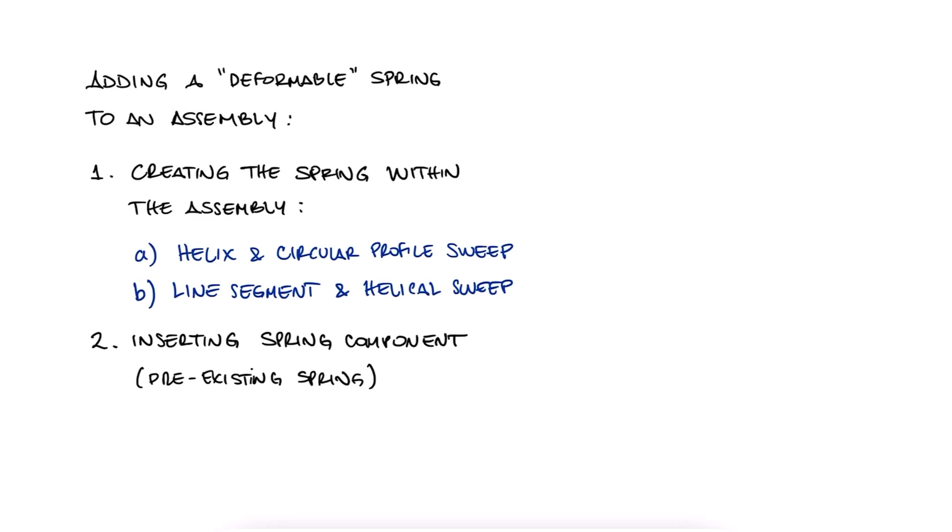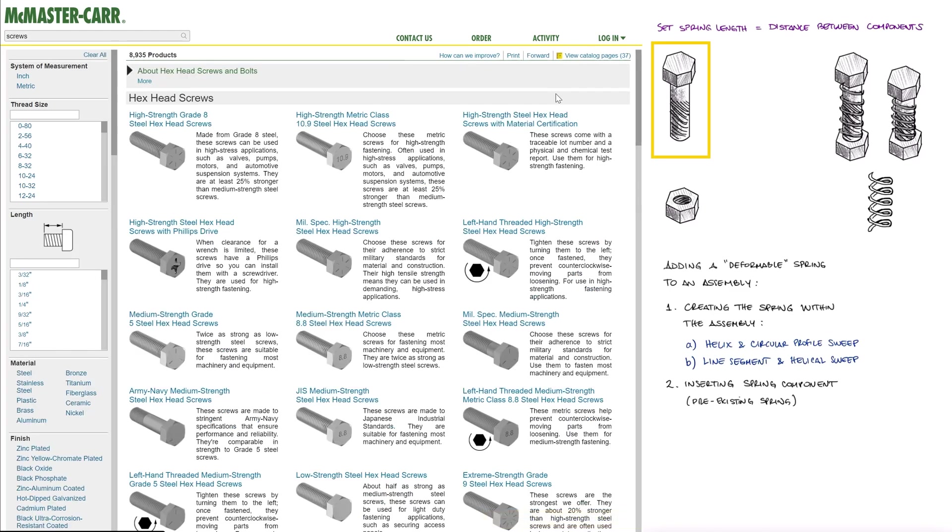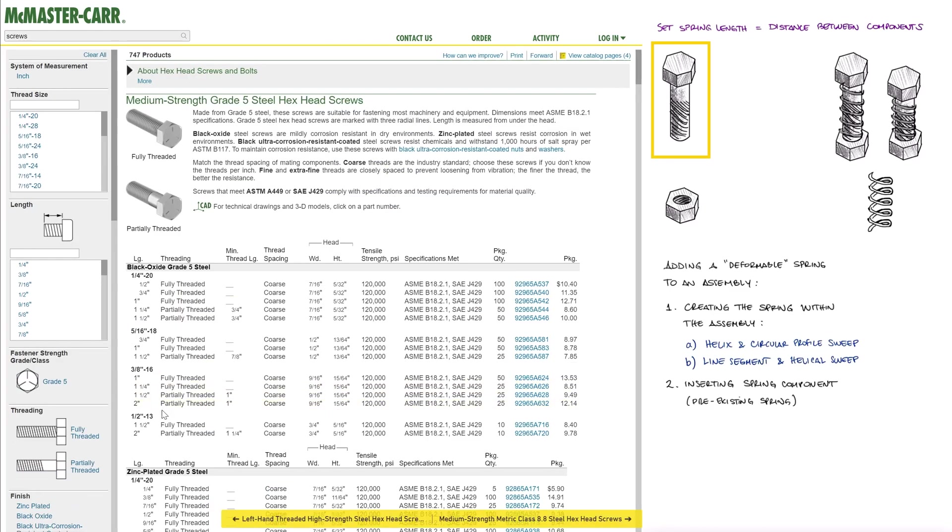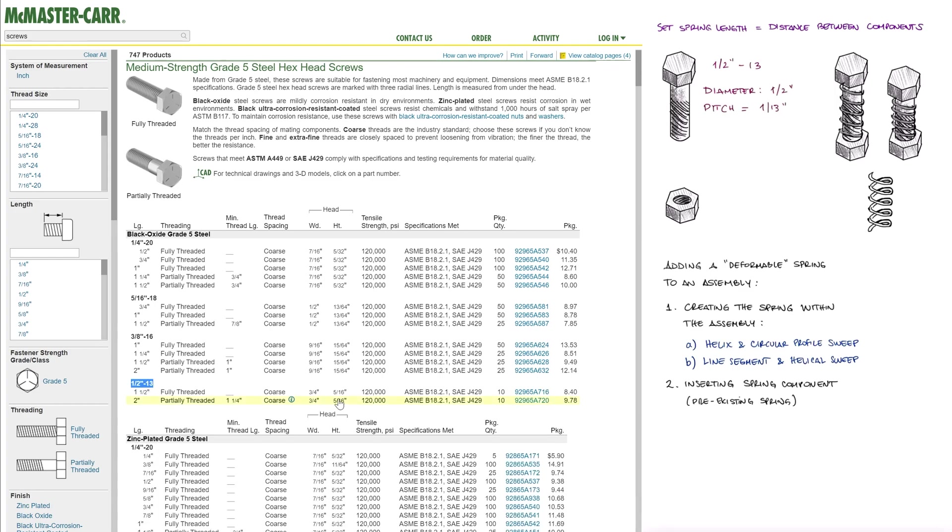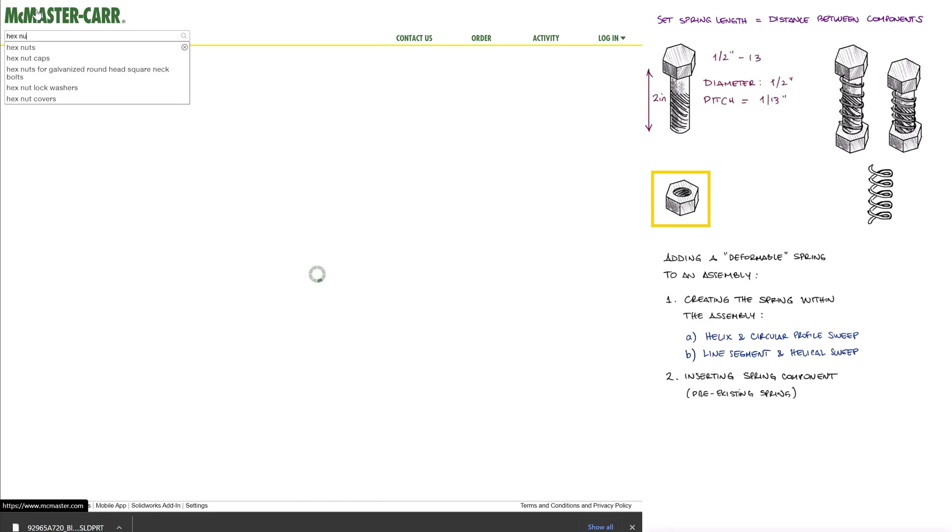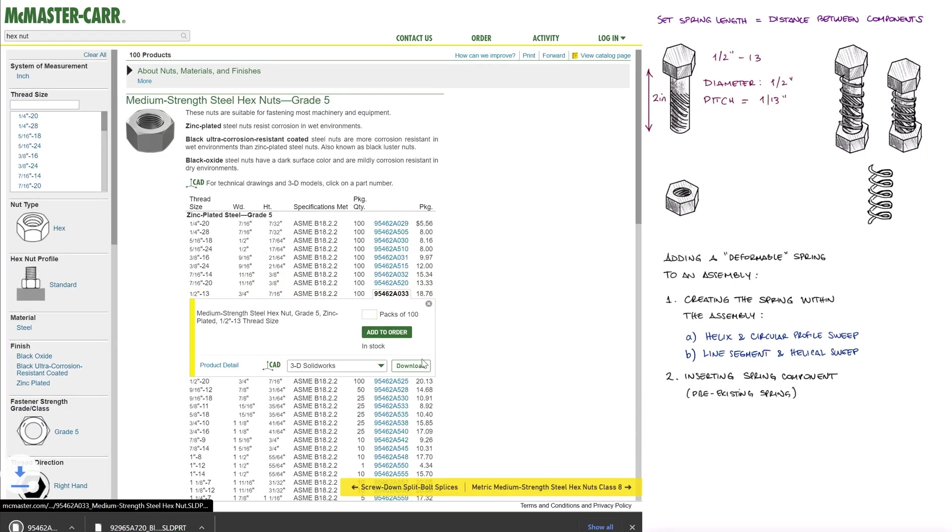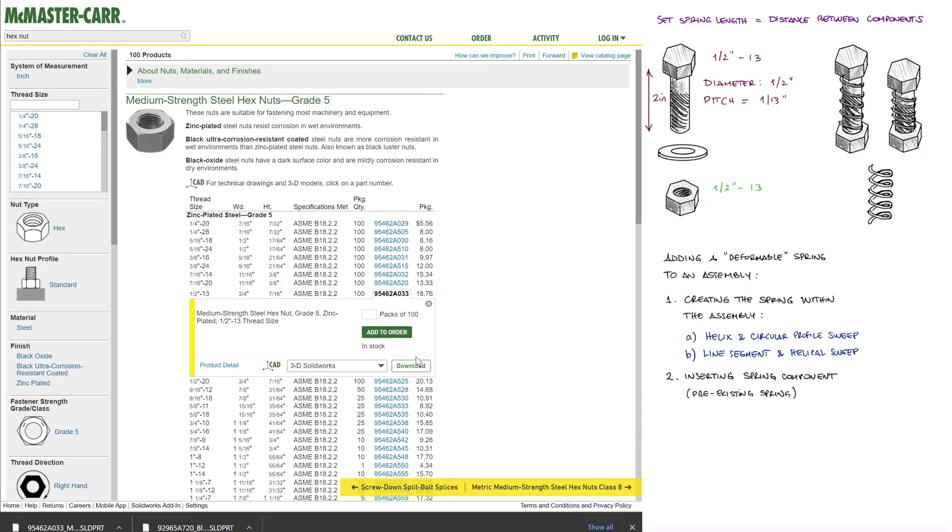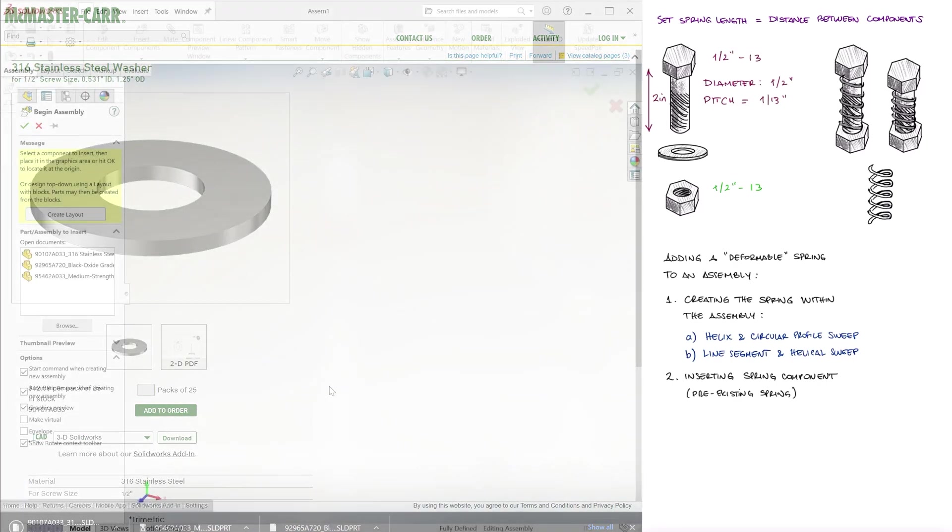Let's start by grabbing some CAD files from McMaster. And just to have one more part here, let's also get a washer that fits them.